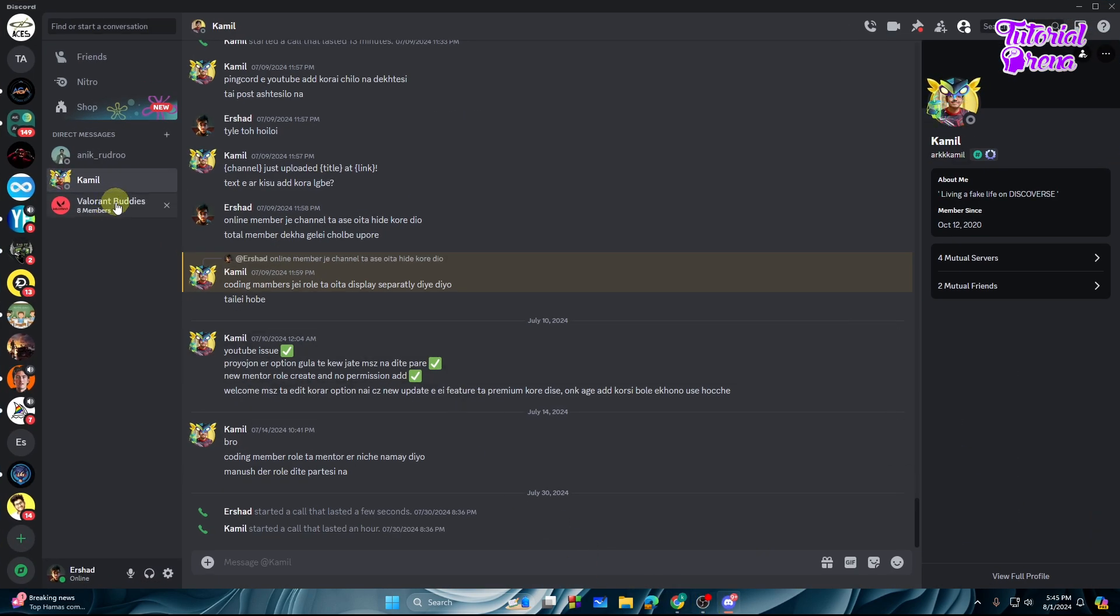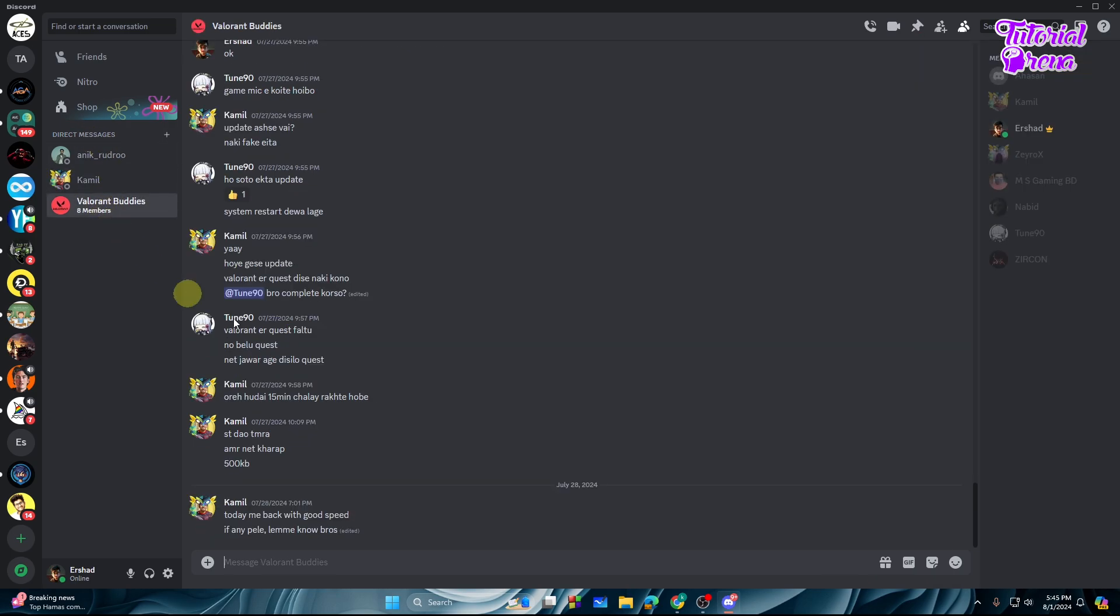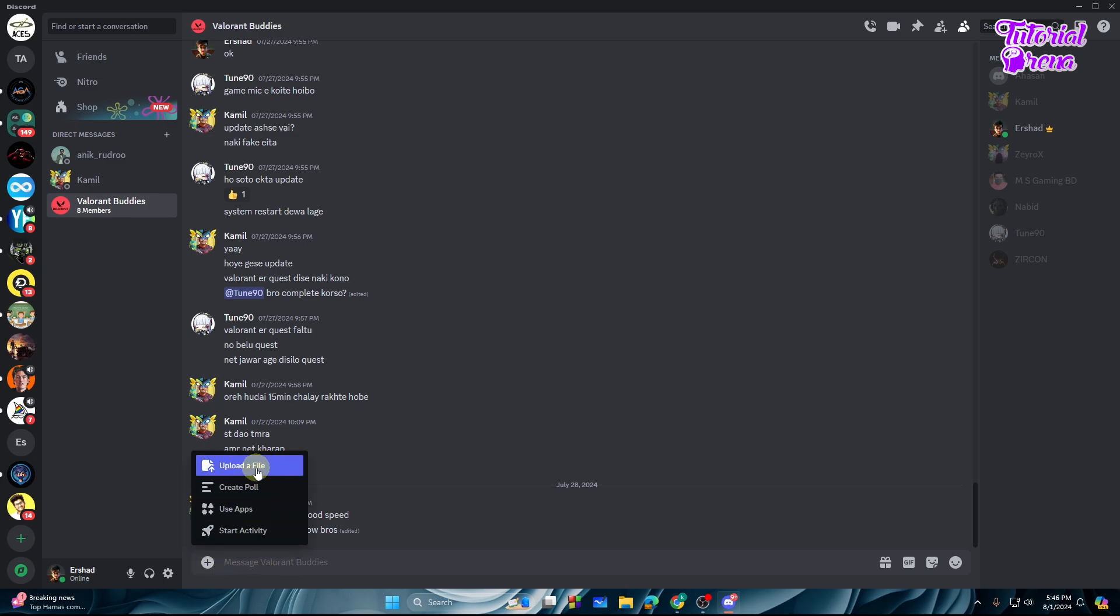From here let's go to the direct message. From here, now I want to send an image. So what you can do, it's very simple. You need to click on the plus icon and